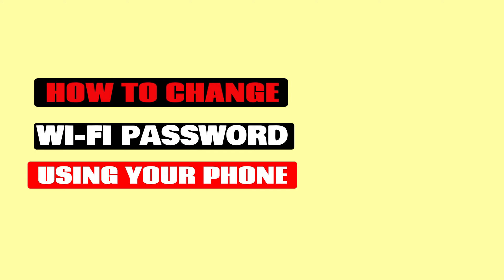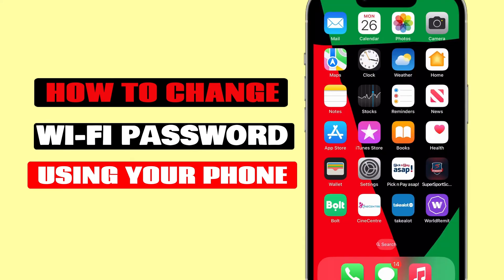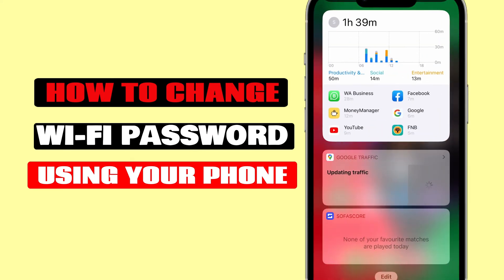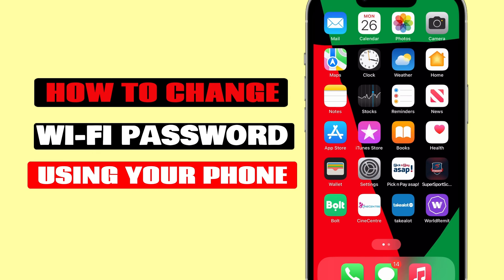Hey guys, I'll show you how you can use your mobile phone to change your Wi-Fi password. If you feel like your network has been compromised or that your neighbor is using your Wi-Fi.